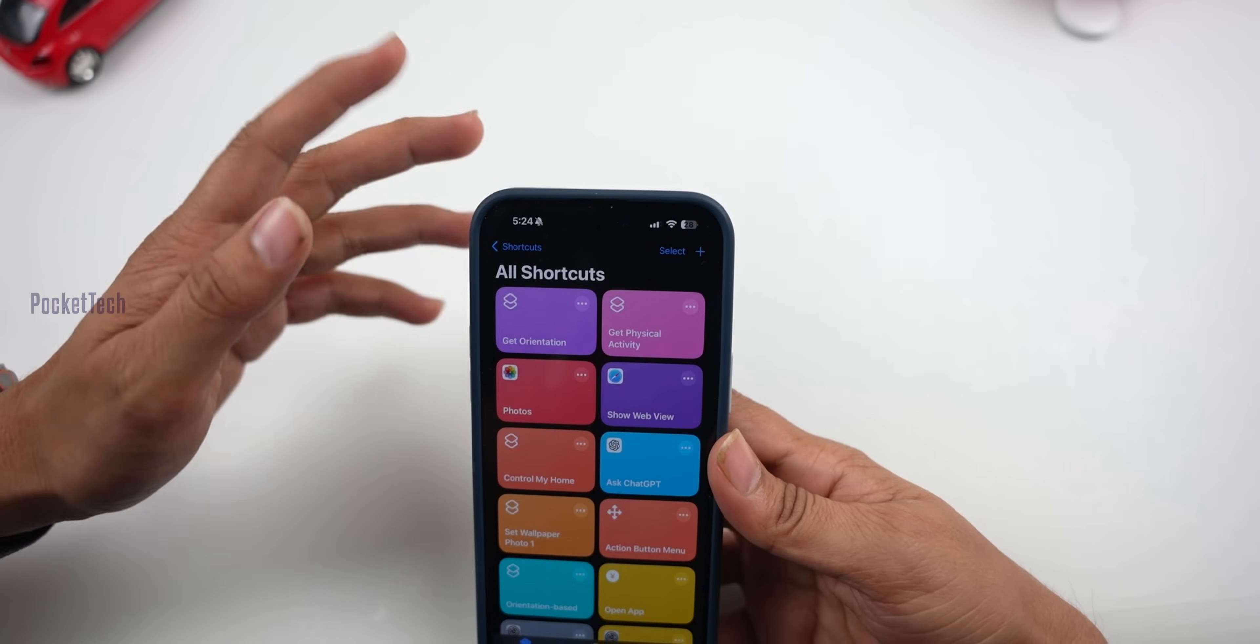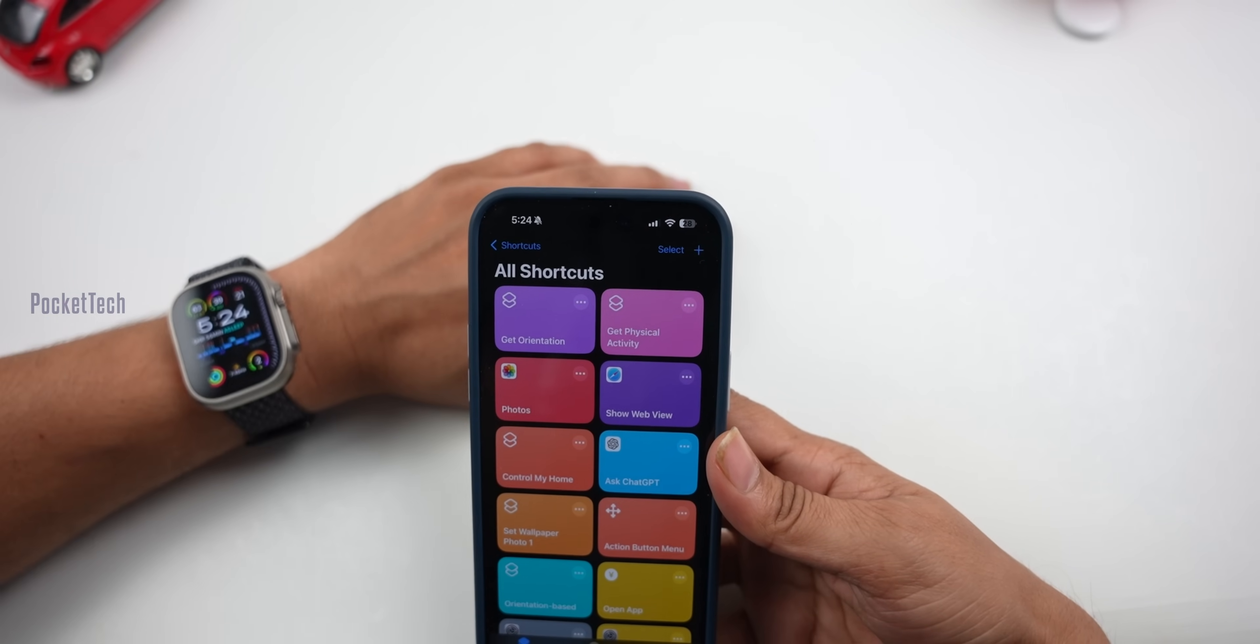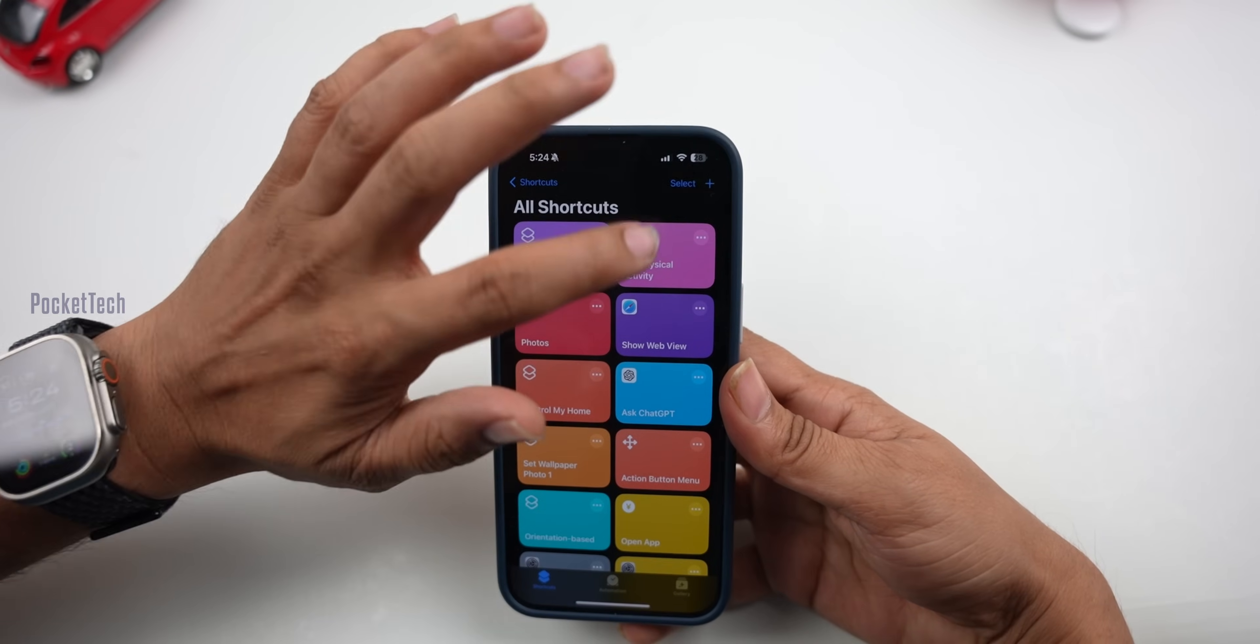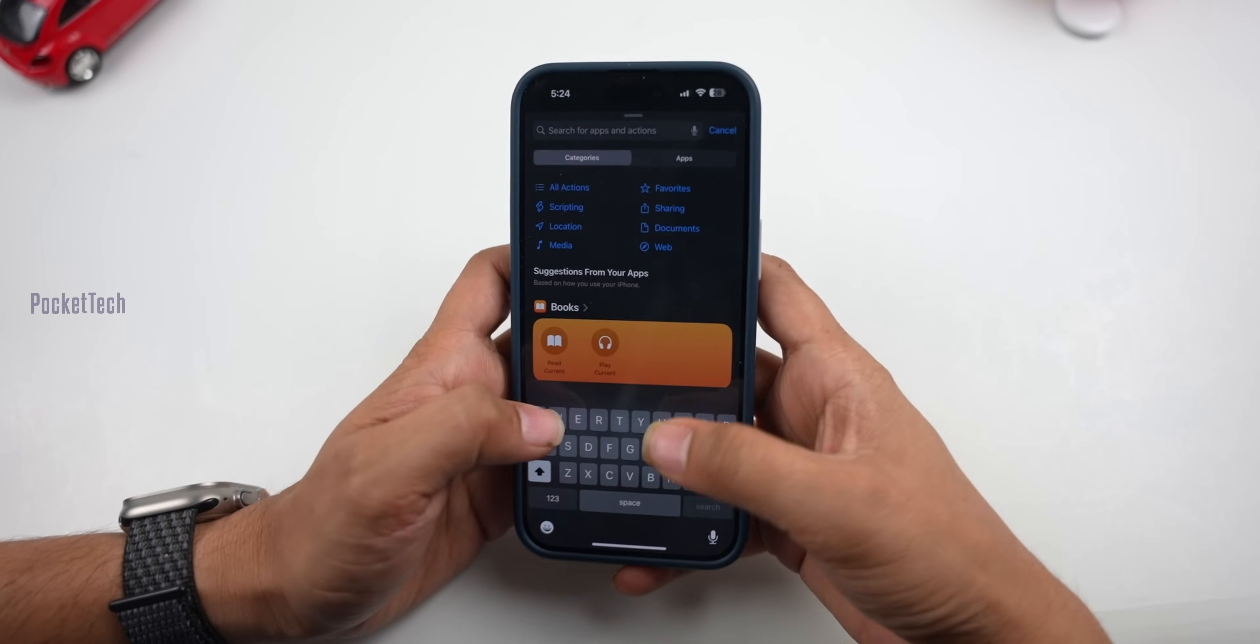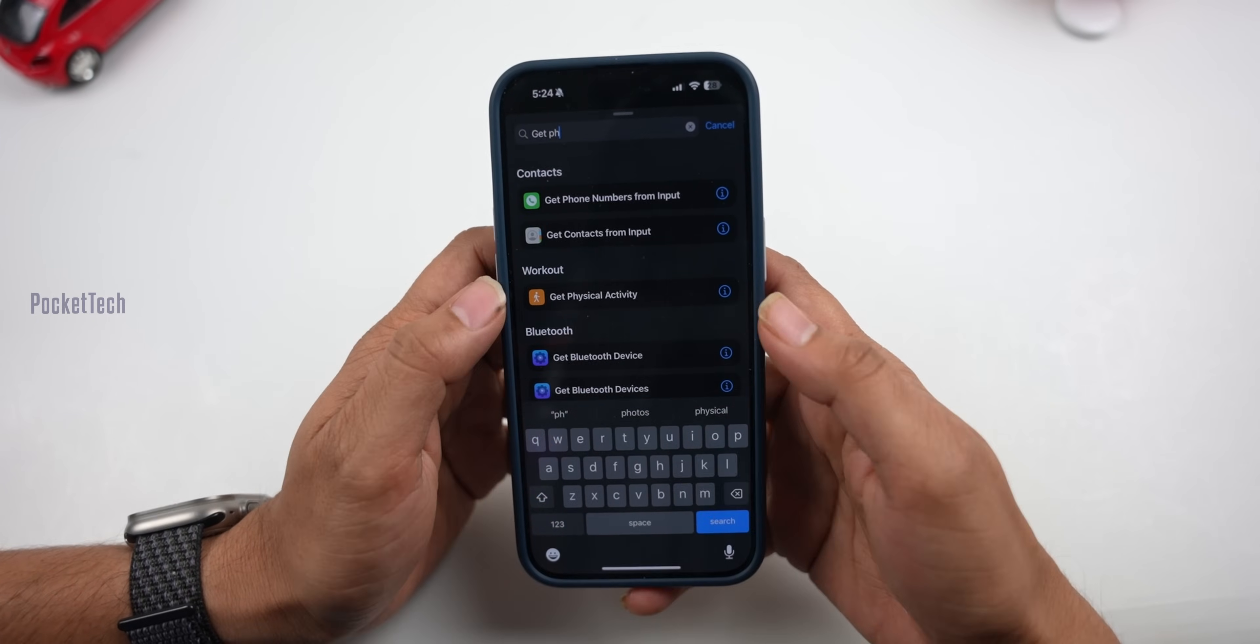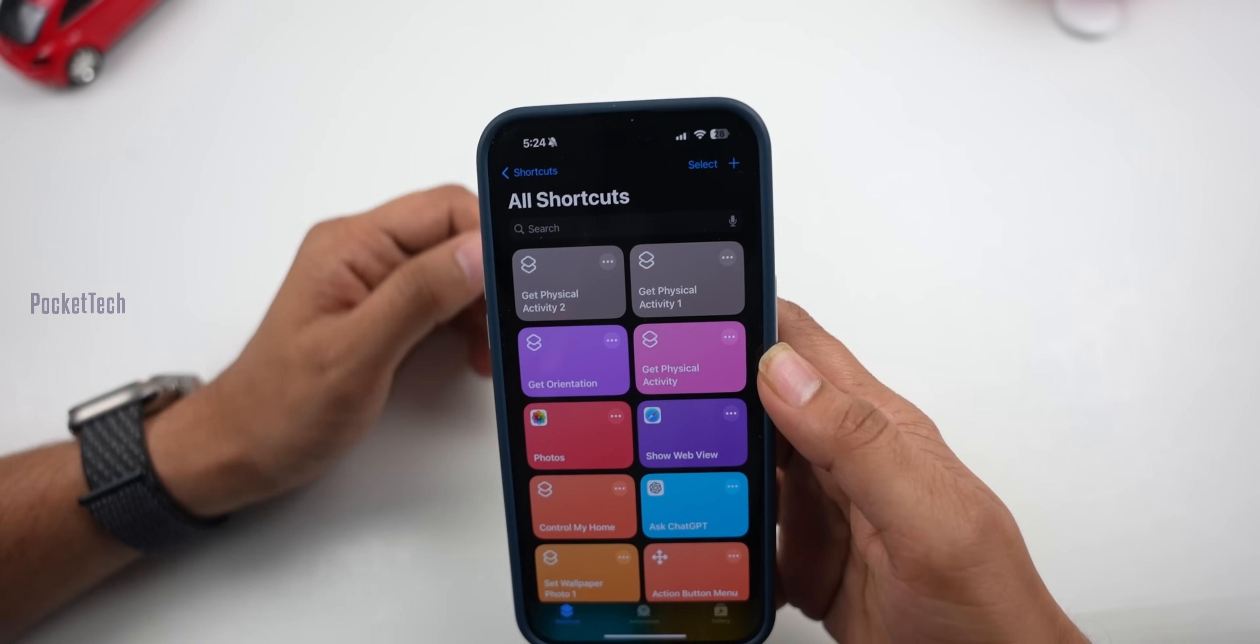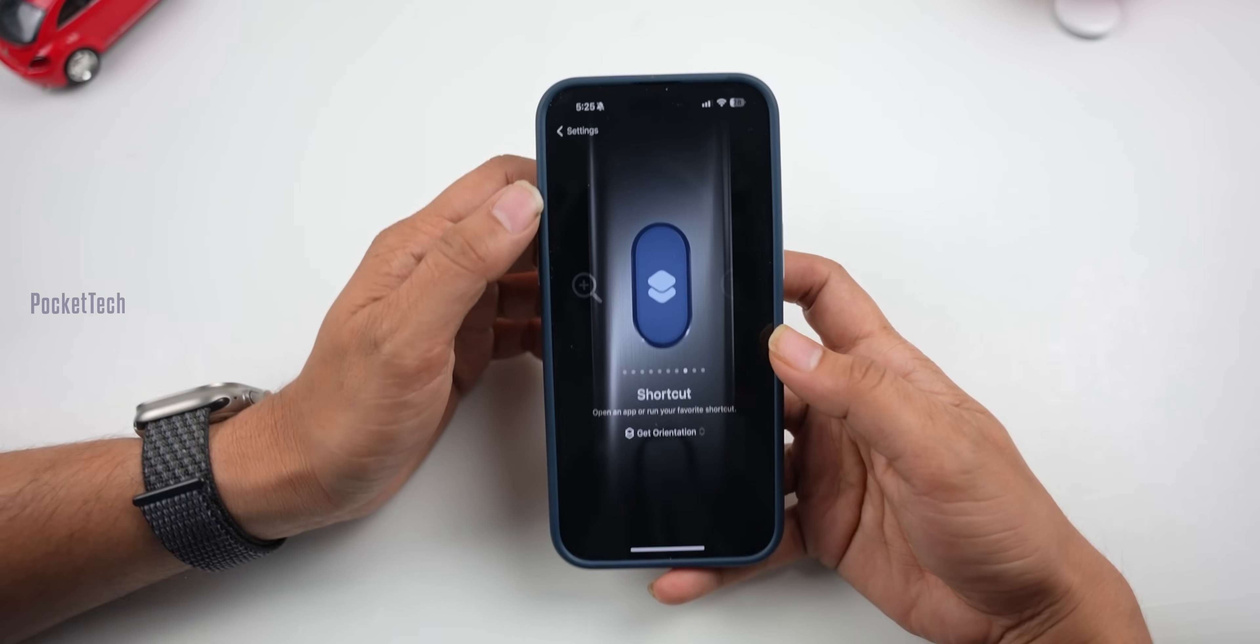Next is a shortcut for physical activity. In general, I record workouts on Apple Watch, but if you don't have an Apple Watch, you can record workouts on your phone. In the Shortcuts app, search for 'start workout' and add it to your shortcuts. This creates a shortcut to start physical activity tracking.